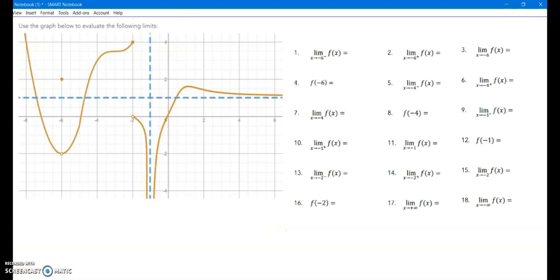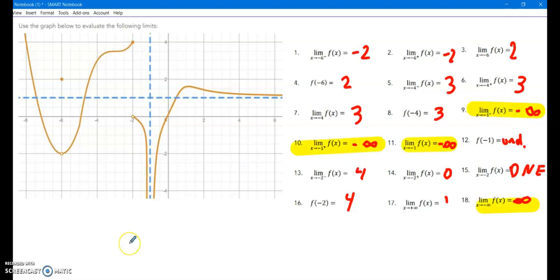Go ahead and try these practice problems — pause your video. Those are what you should have gotten for your answers. Please note for the highlighted ones: we're not saying y-values are approaching infinity or negative infinity in a strict sense. You can't get close to infinity — it's not a number. What we're saying is the values are just getting bigger and bigger, and we describe that as approaching infinity.